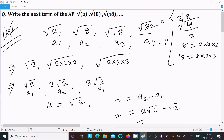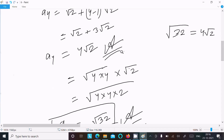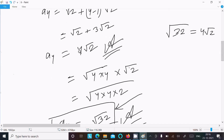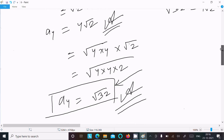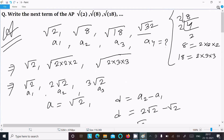So the answer is root 32. I highly recommend you write this answer as root 32. Here, the fourth term 4 root 2 — we write 4 as root 4, combine inside the root to get root 32. So the next term of this AP is root 32. Thanks for watching, see you next time.